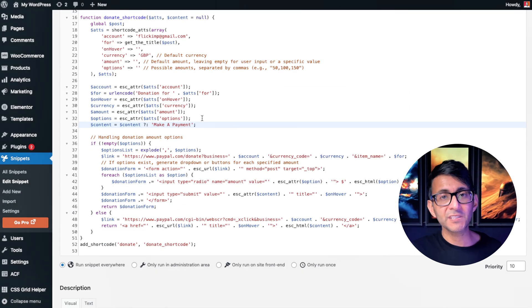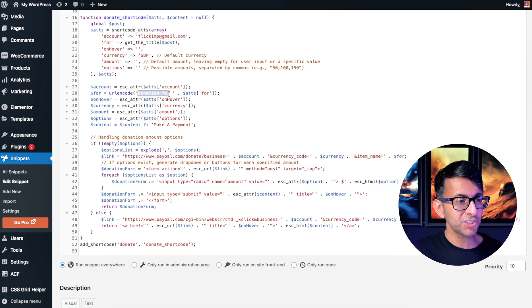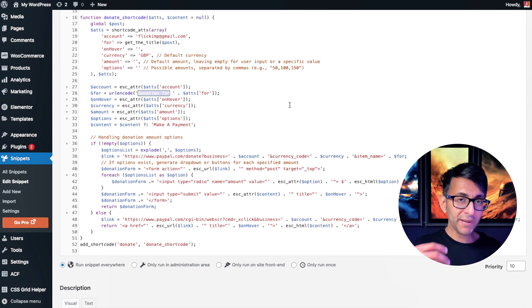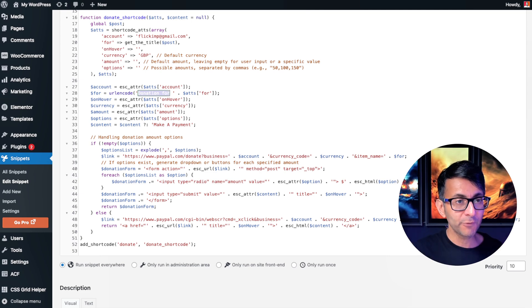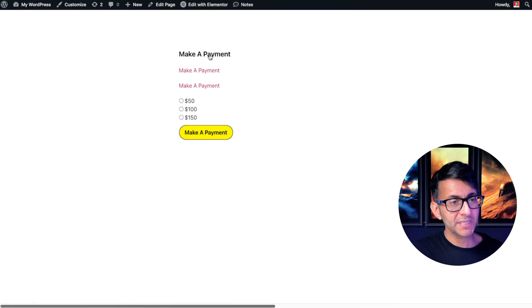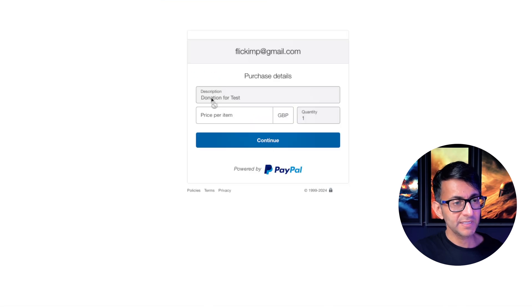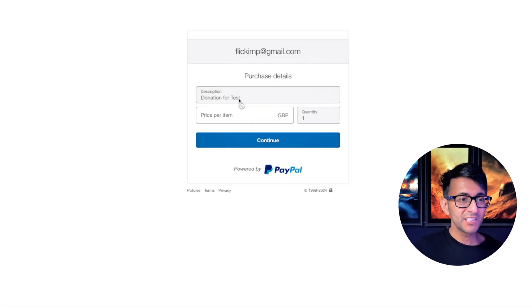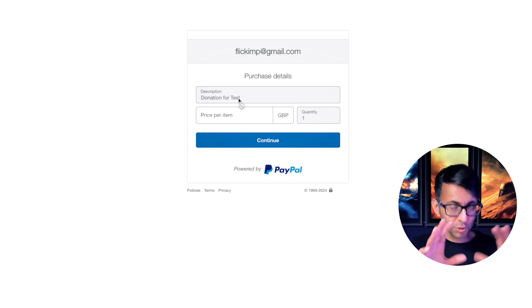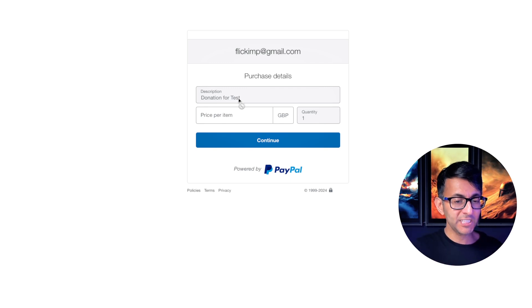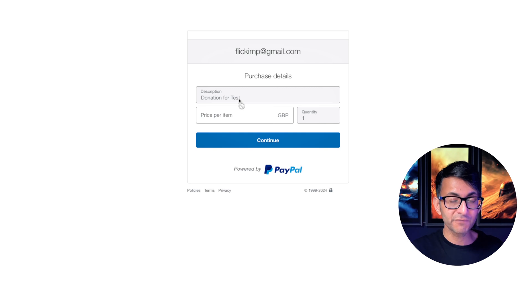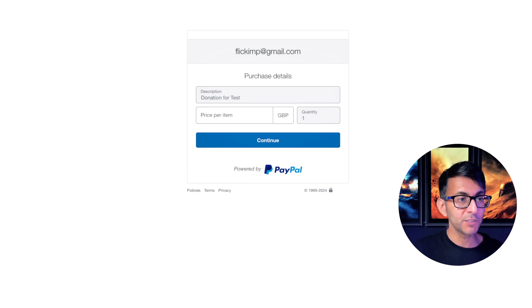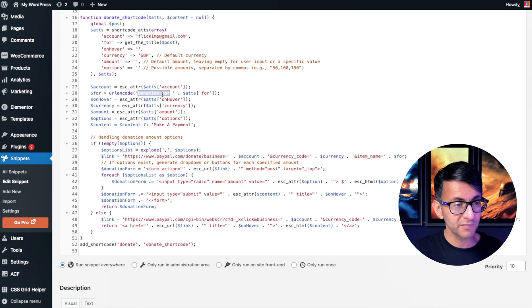And the last few things you might want to take account of is over here, it says donation for. So when you are paying, it then says, what is this going to be for? Let me remind you again, and I hit make a payment. It says donation for test because this page is actually called test. So you could modify that if you want. So if your page was called a bag, silver bag, it would then say donation for silver bag. But you can change the content of that over here.